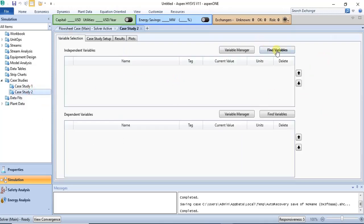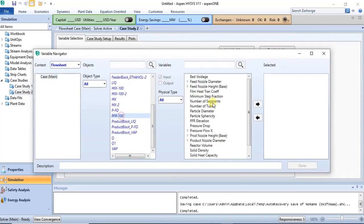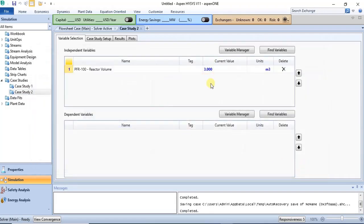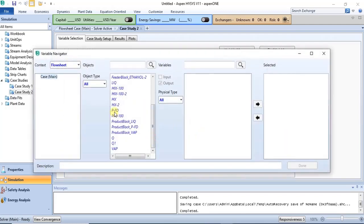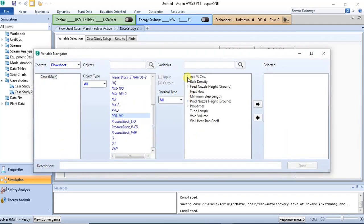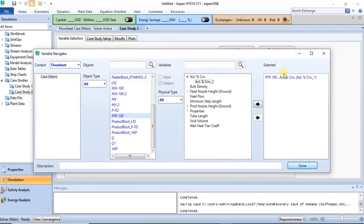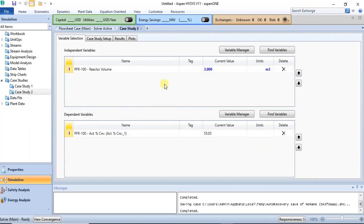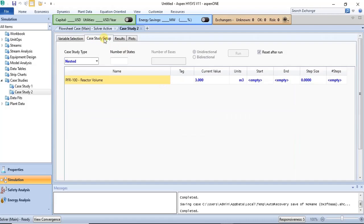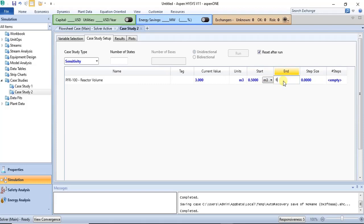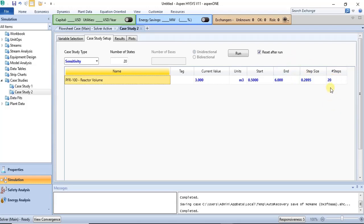We can repeat the same procedure for the PFR. For the PFR, select PFR-100 and then reactor volume as the independent variable, and click done. Then select the PFR conversion as the dependent variable. We use the same range of 0.5 to 6 cubic meters and the same number of steps.